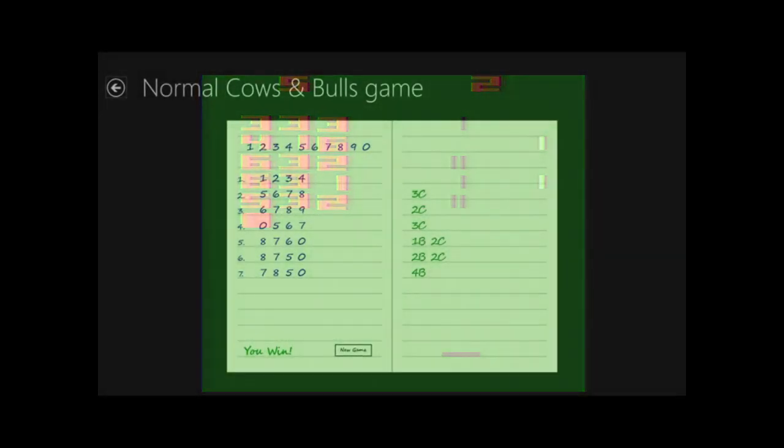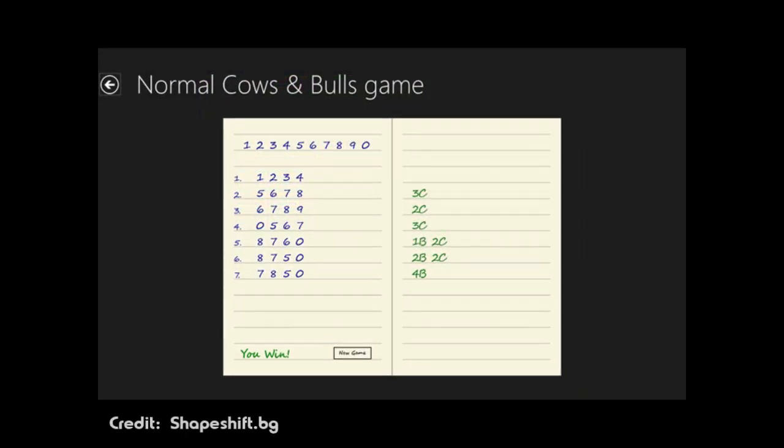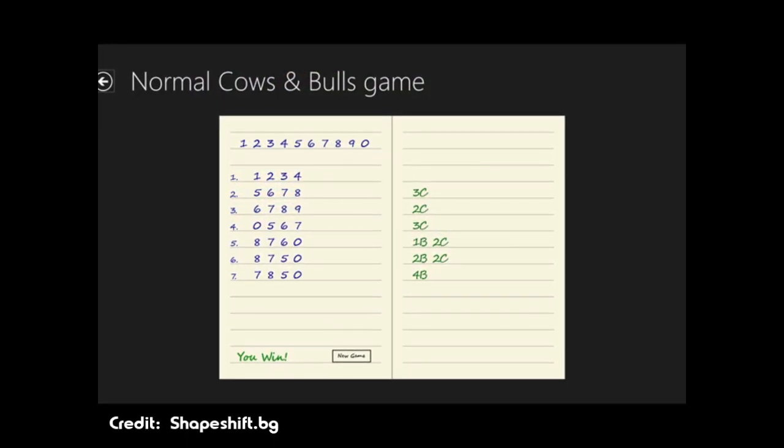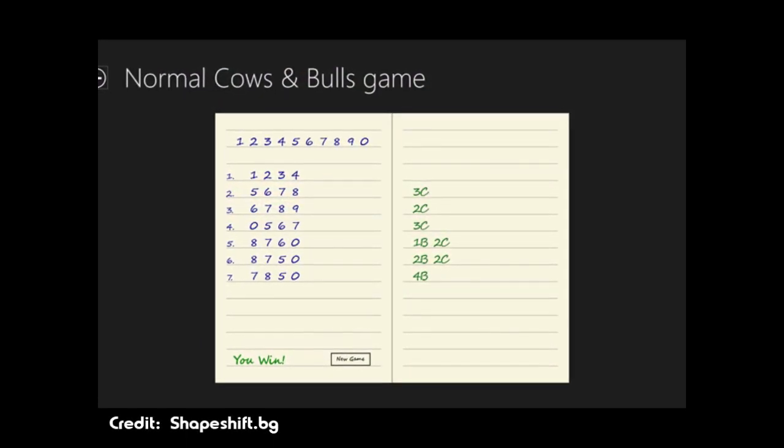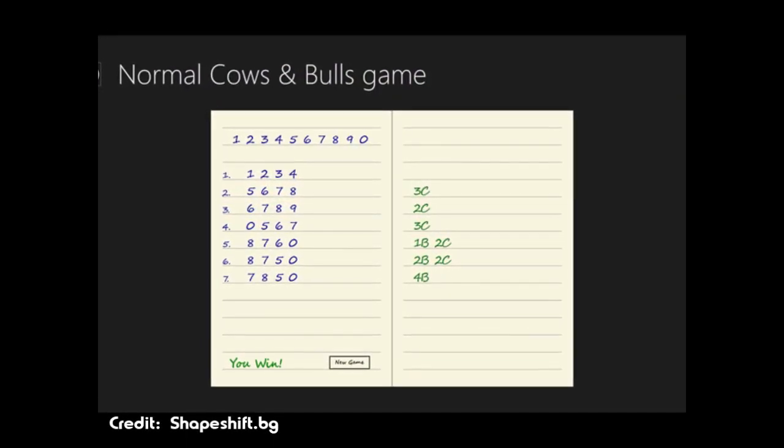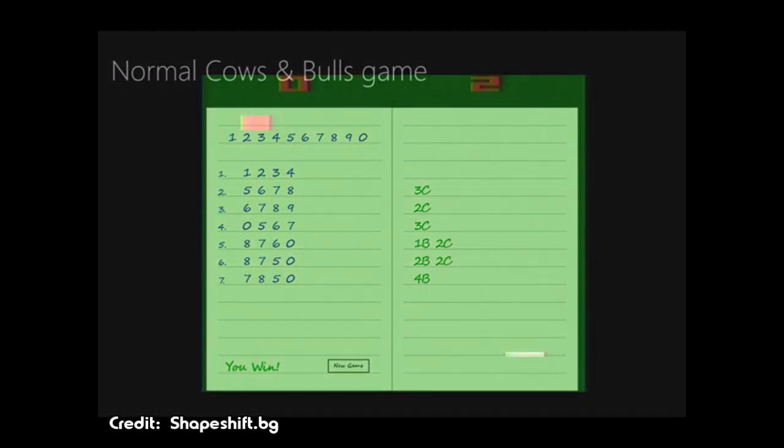In that rendition, one player comes up with a secret four-digit number, and the other must try and guess it in as few turns as possible. After the second player gives their guess, the first player lets them know how close it is by telling them the number of cows, the number of digits that are correct but in the wrong position, and the number of bulls, the number of correct digits in the right spot. If the second player gets four bulls, they win the game.